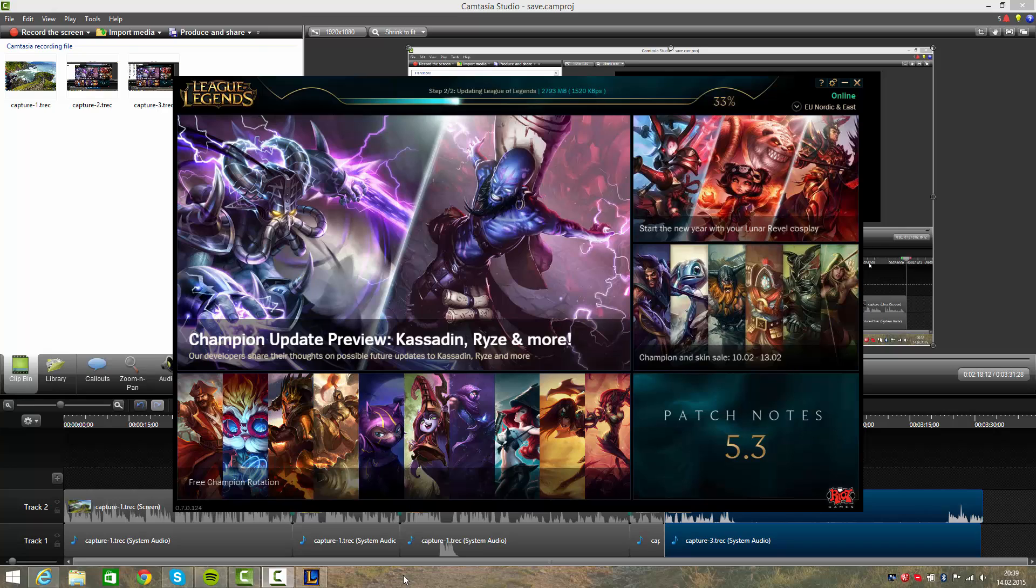You need 3.8 gigabytes, but it's totally worth it. So you just got to wait for this, and I'm going to show you how it works. Yeah, I'm going to click launch and log into my profile so you can see it.